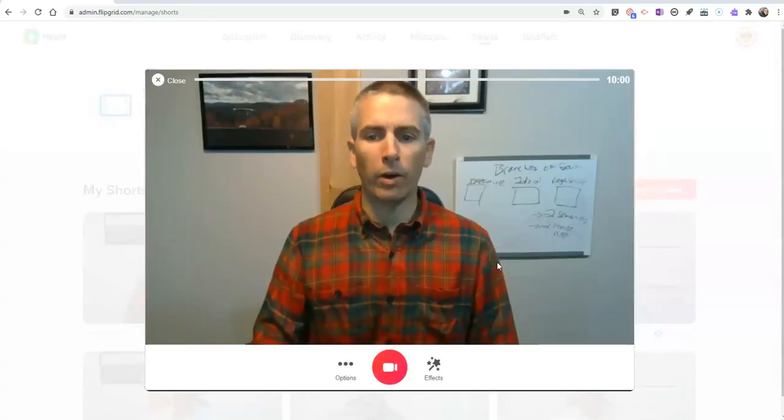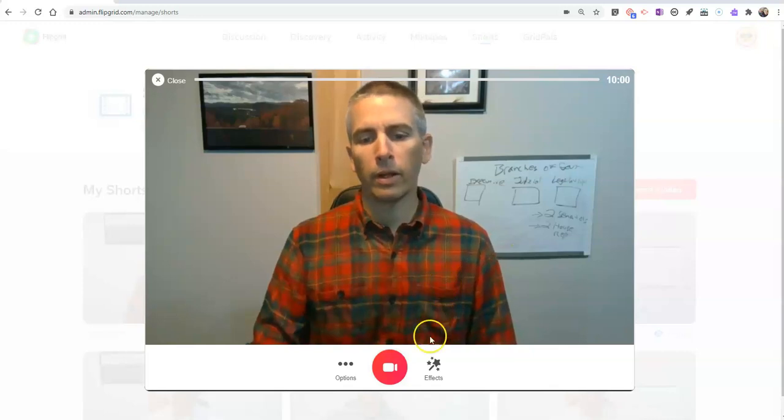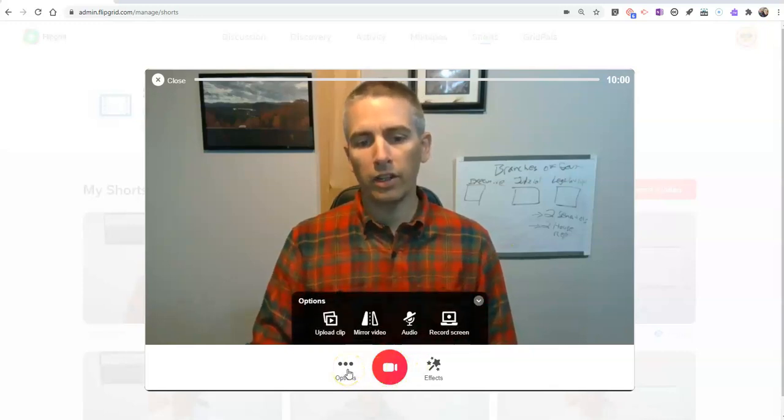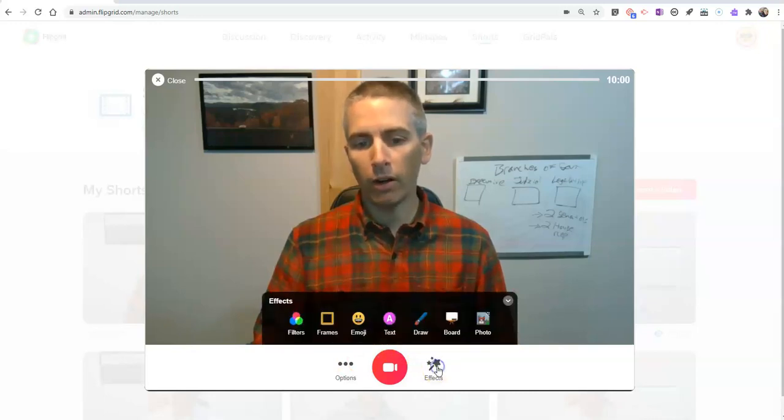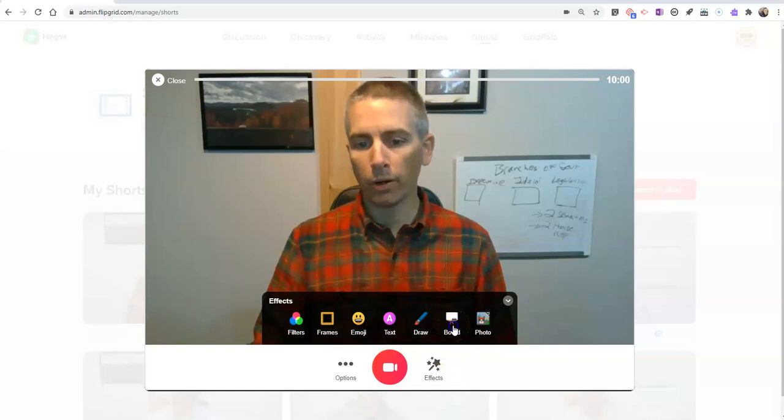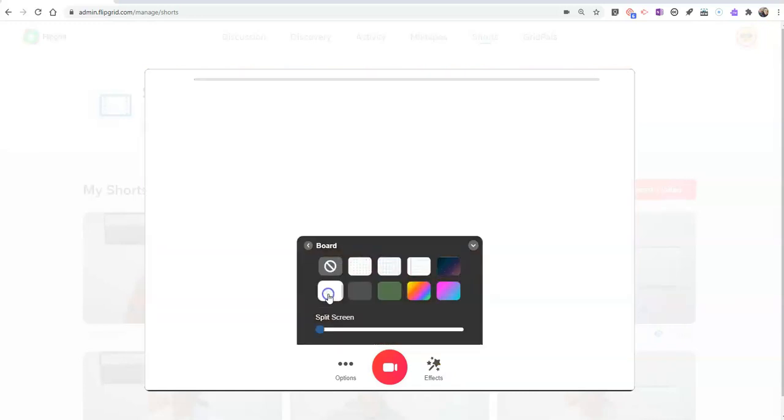And when I go to record now, you'll see down here we have the option to record my screen. But over here under effects, we have our board and we have our whiteboard.